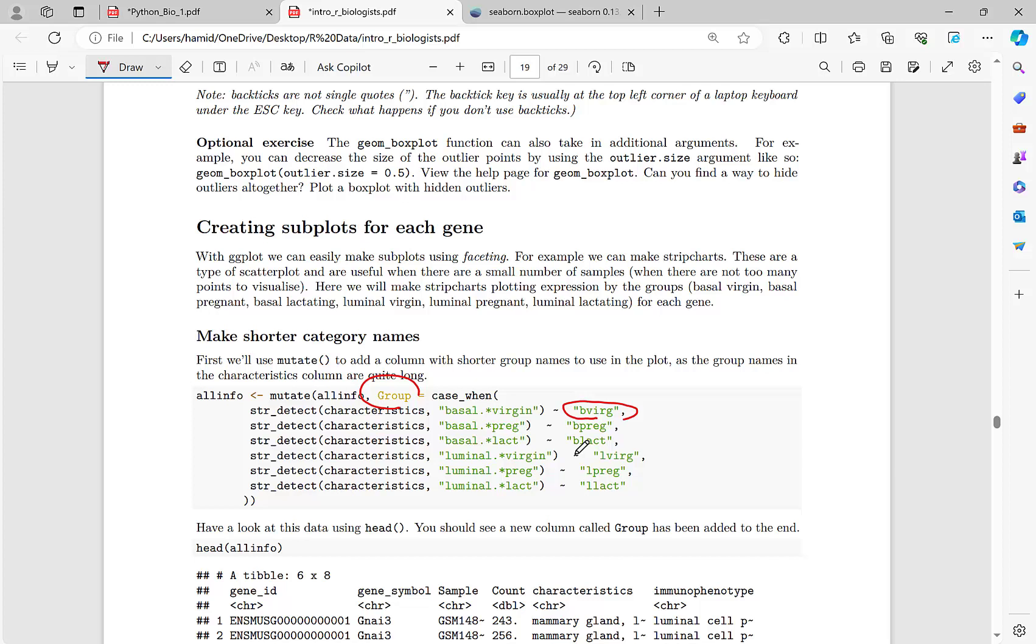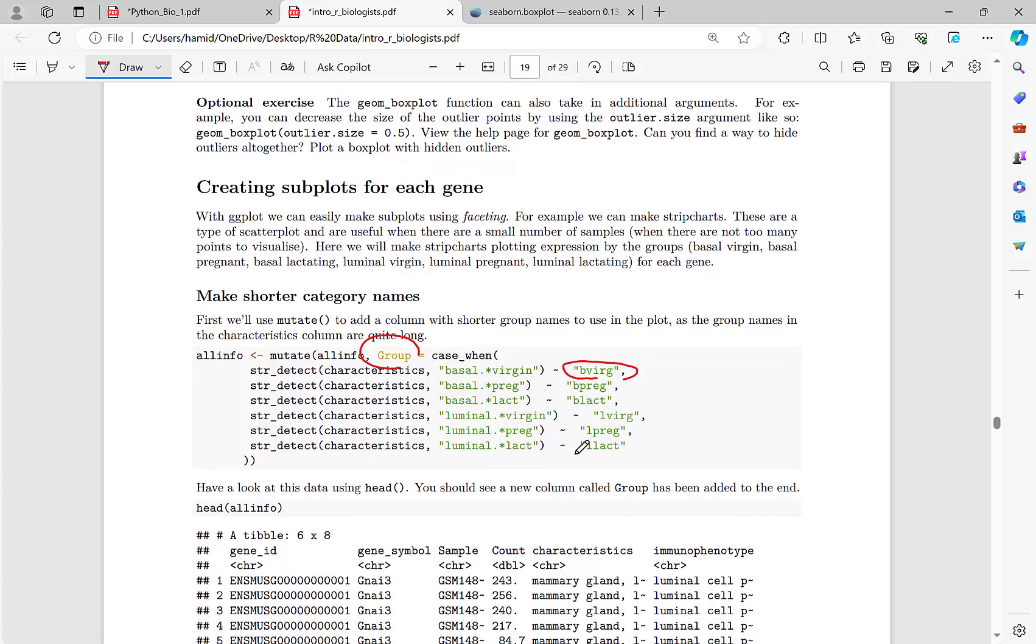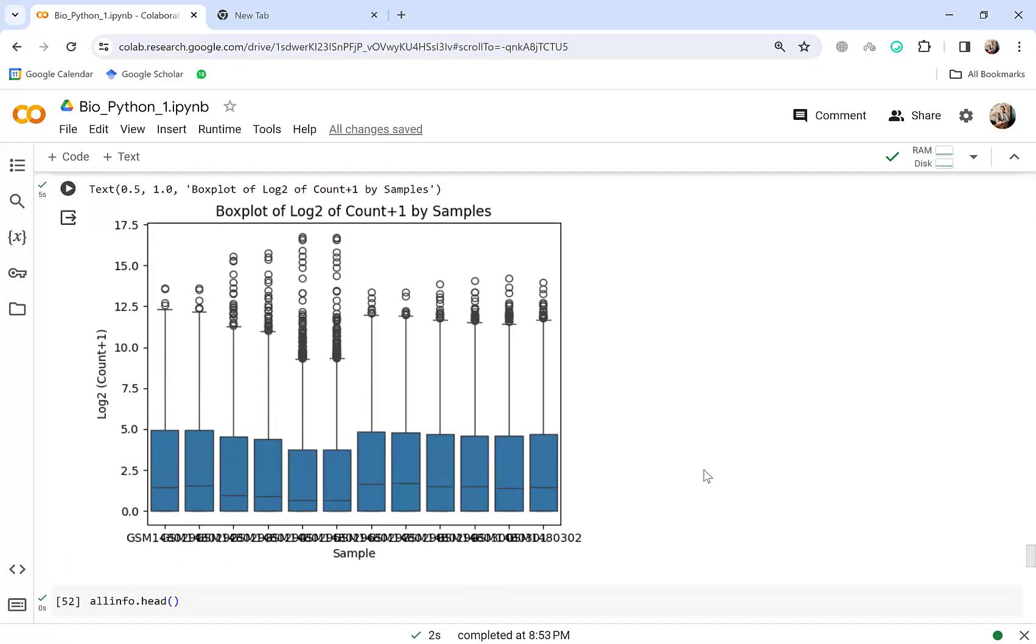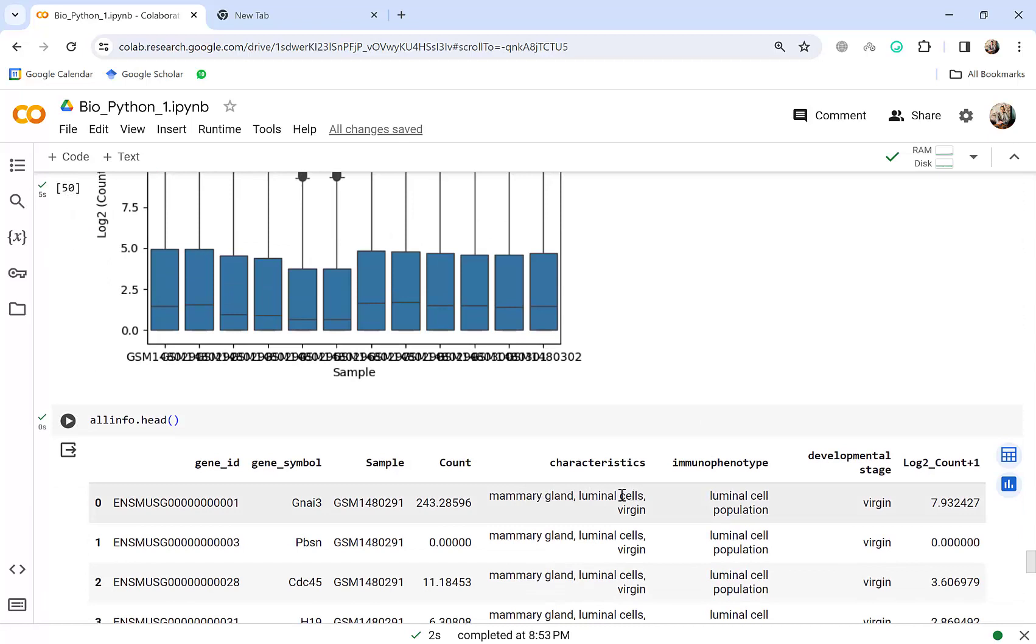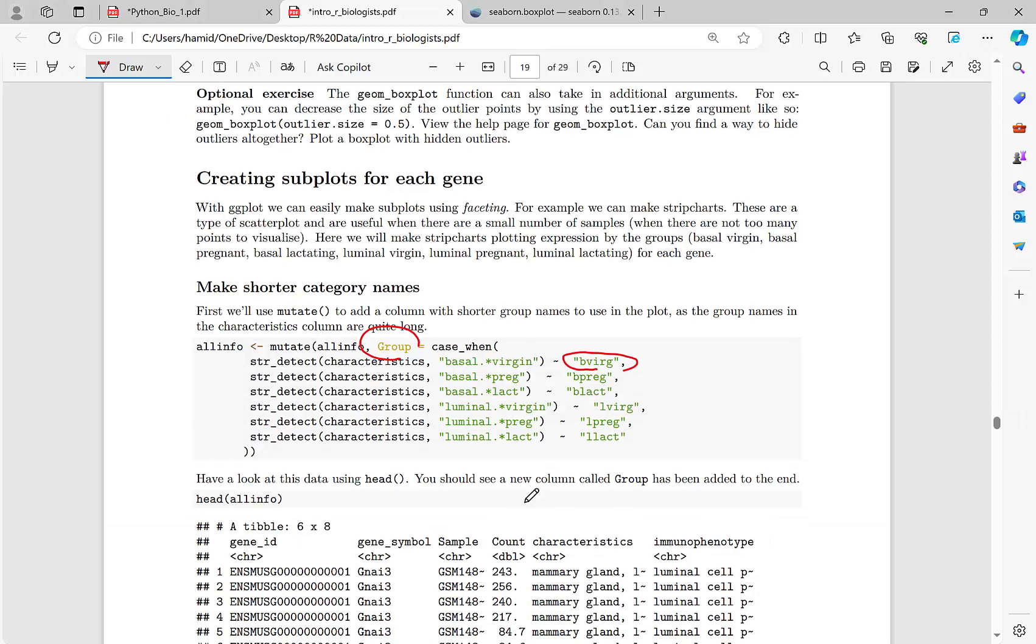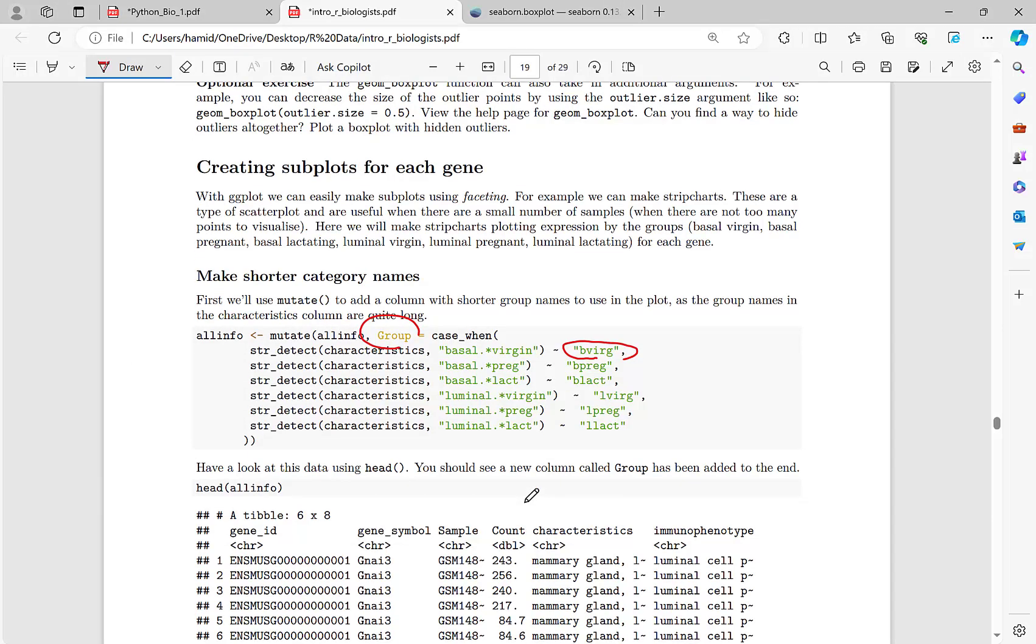Okay and right now we want to do something, creating subplots for each gene. You remember in R we have added a column named group. You remember for each sample we had for example in characteristics we had basal or for example if it's in basal cell and virgin. Yeah you have some different conditions.